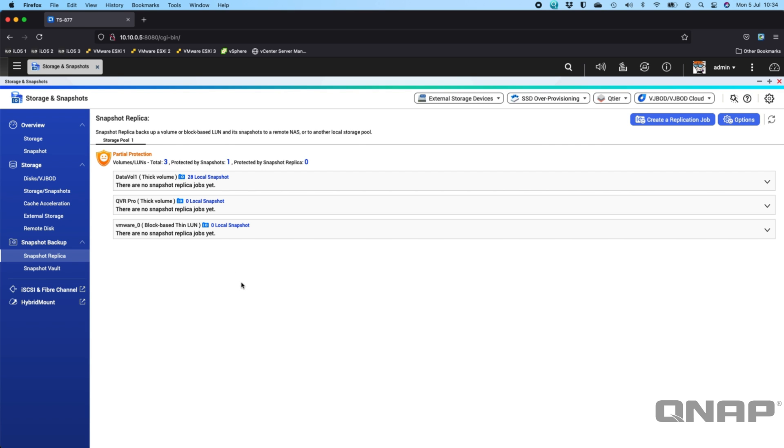If you're using QUTS Hero, we do still have Snapshot Replica, but we also have another feature there called Snapsync, which offers quicker restores and real-time snapshot replication between two NAS if you wanted to use that as an option.